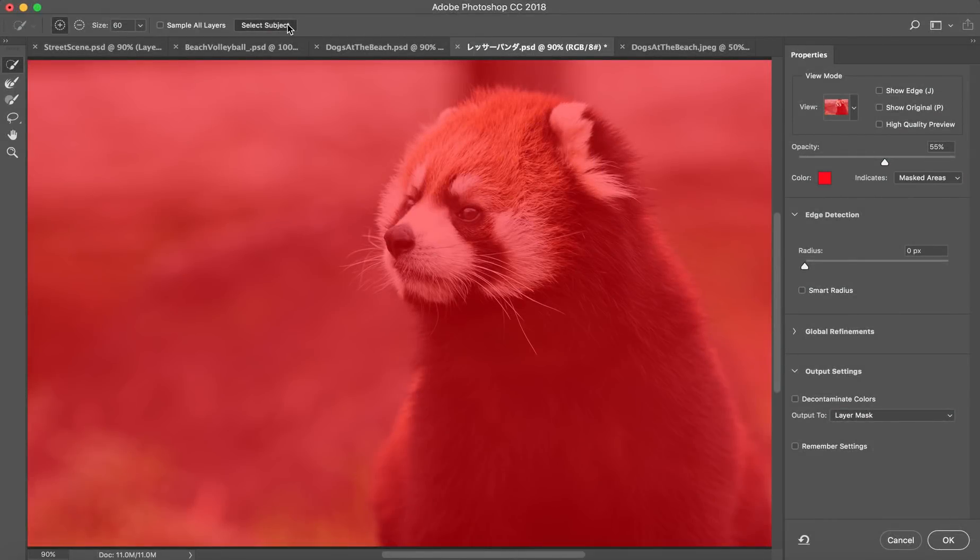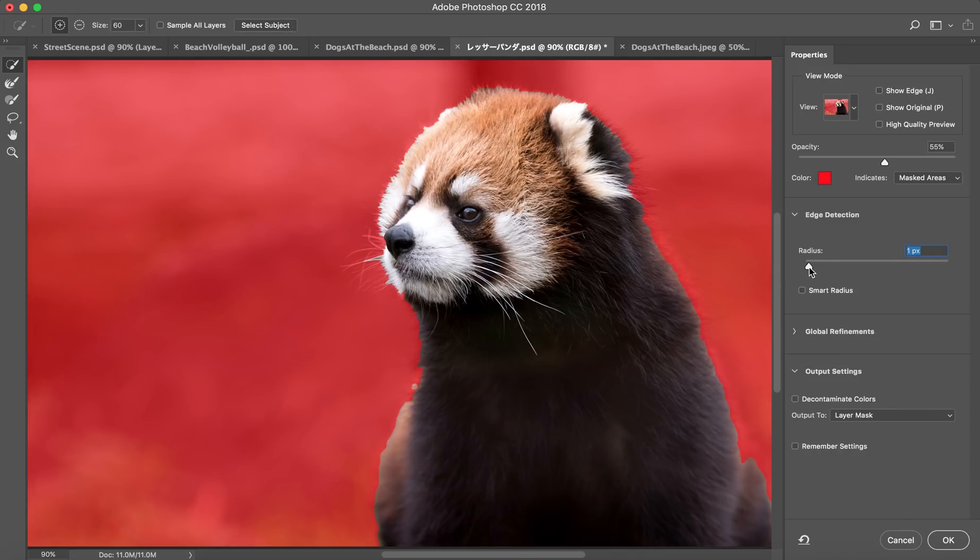Select Subject is also available in the Select and Mask workspace, so you can refine the mask edge for a professional finish all in one spot.